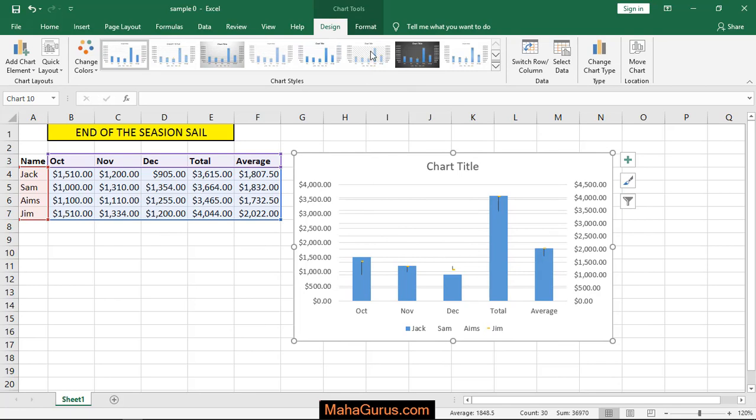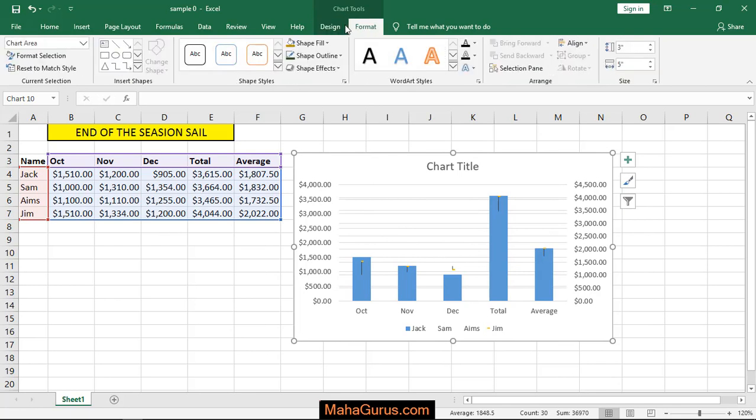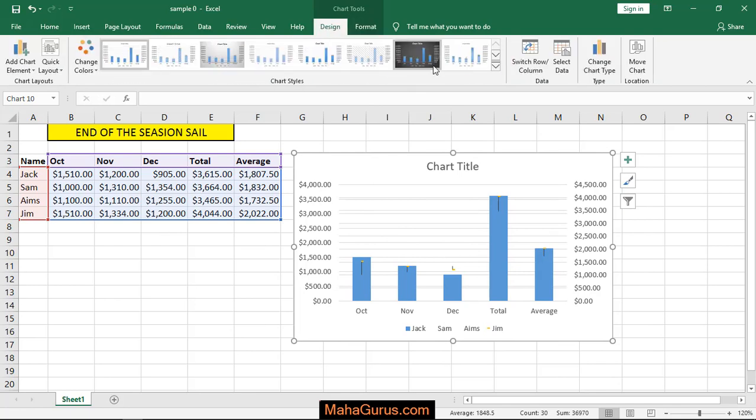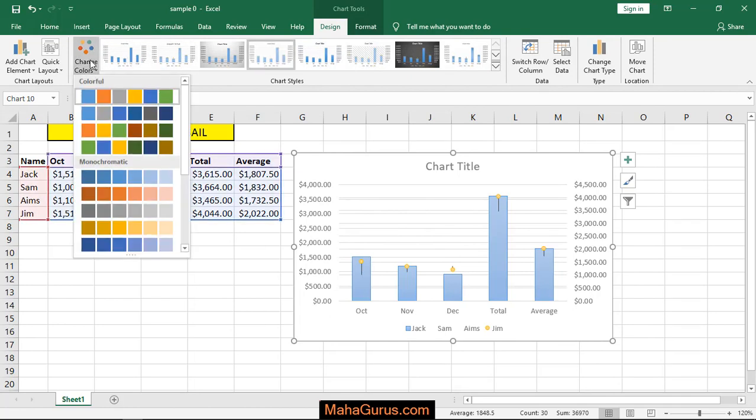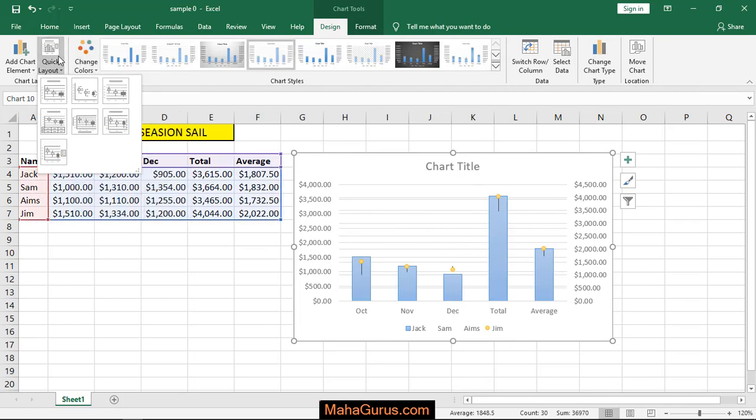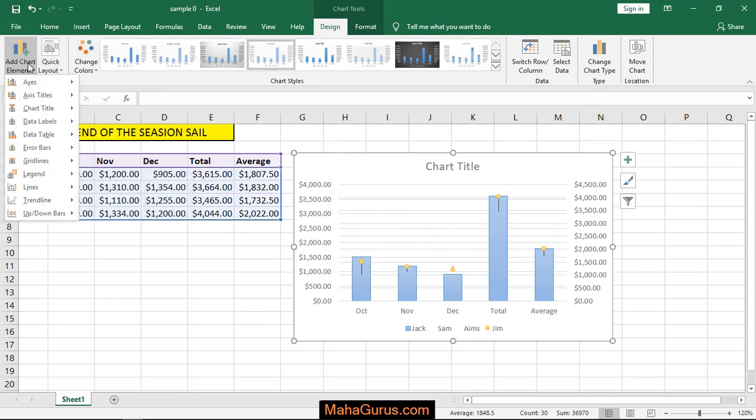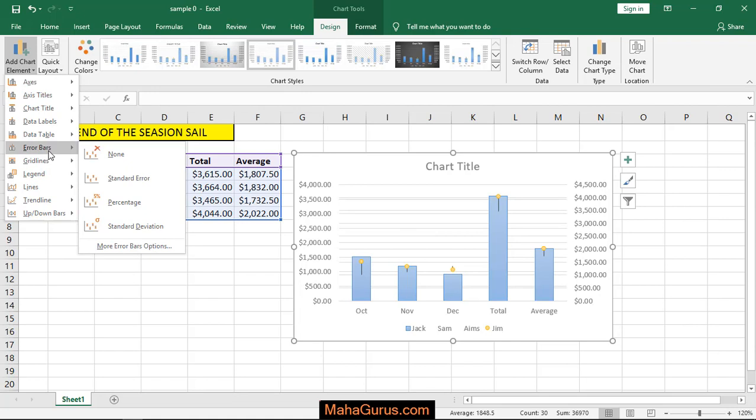And here you have two options: Design and Format. In Design you can change your chart style, the color, the layout, or other elementary changes.